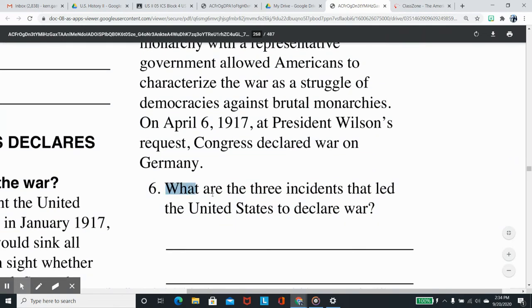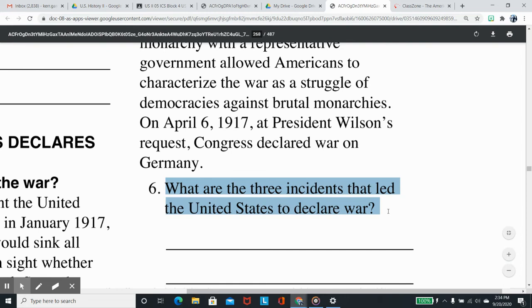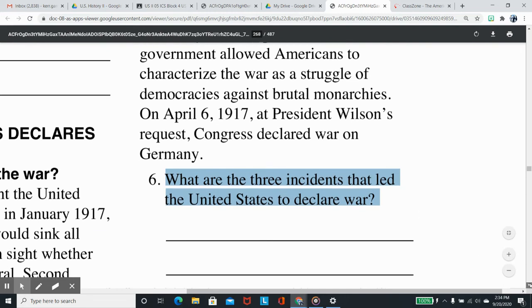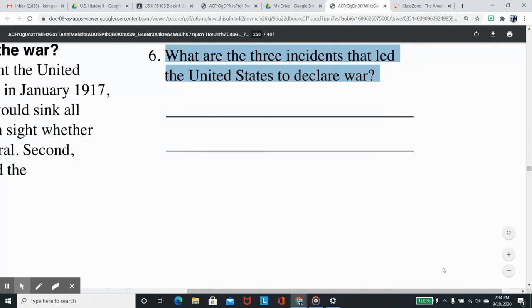Question 6: What are the three incidents that led the United States to declare war?